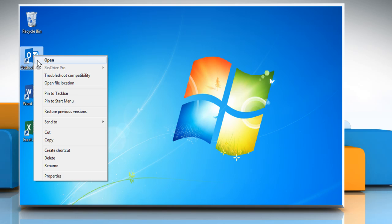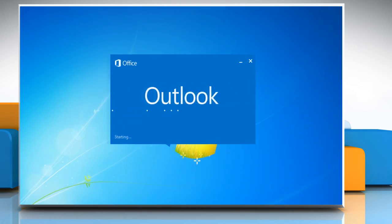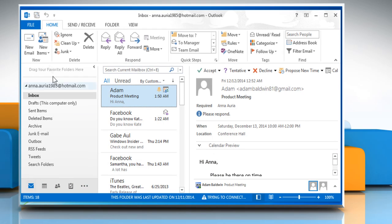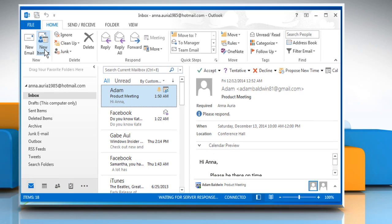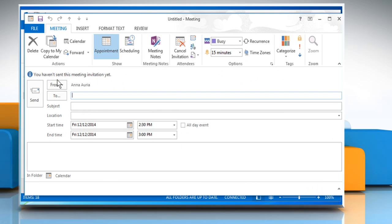Open Outlook 2013. Click on the New Items drop-down menu and then click on Meeting to create a new meeting message.